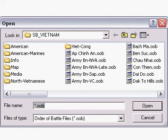This is a demonstration of how to build a simple Order of Battle file, an OOB file. I've already opened the Order of Battle editor. This is for Squad Battles of Vietnam.